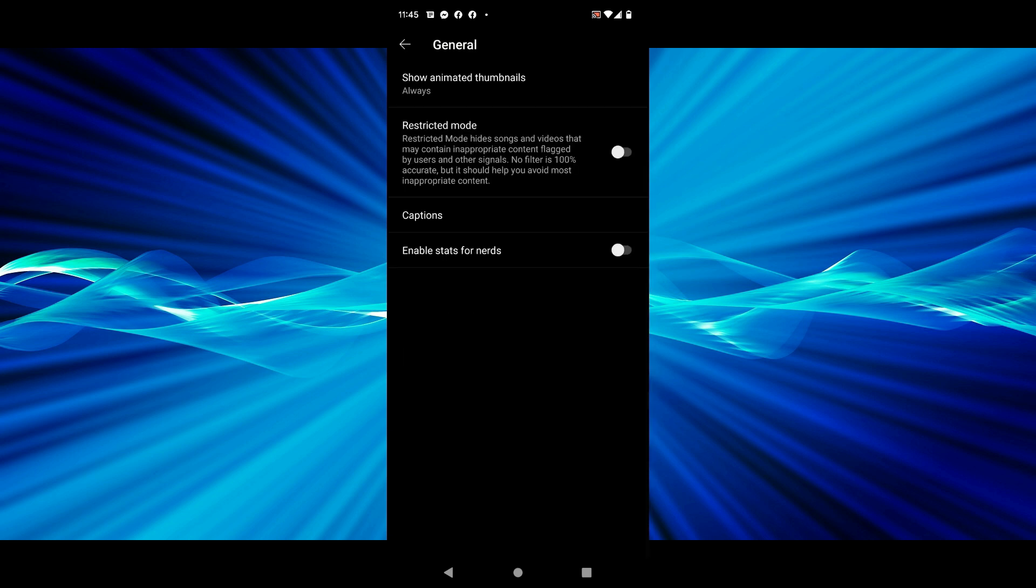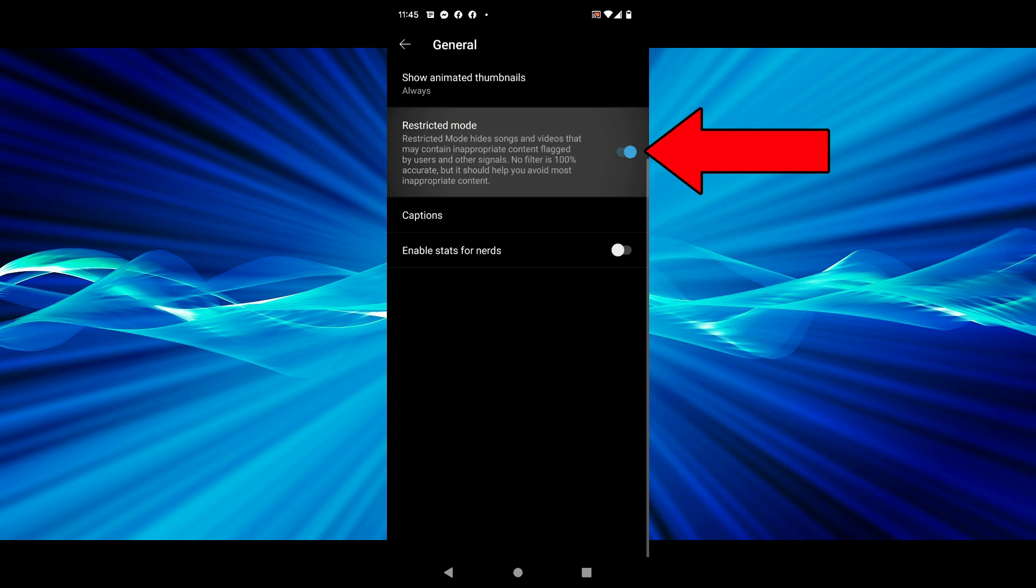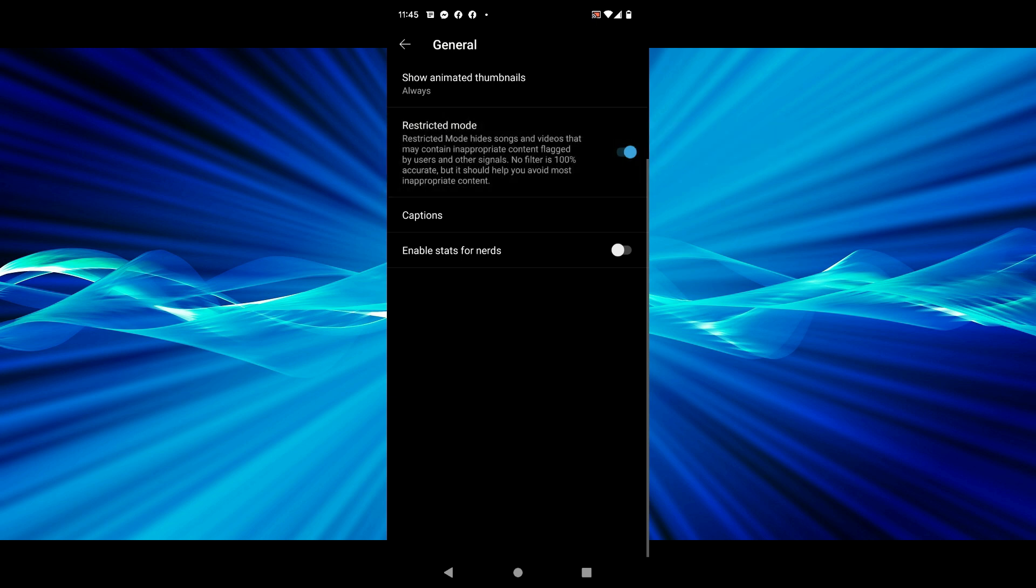Under general you'll see here a restricted mode. It says restricted mode hides songs and videos that may contain inappropriate content flagged by users and other signals. No filter is 100% accurate, but it should help you avoid most inappropriate content. So you can just turn that on.